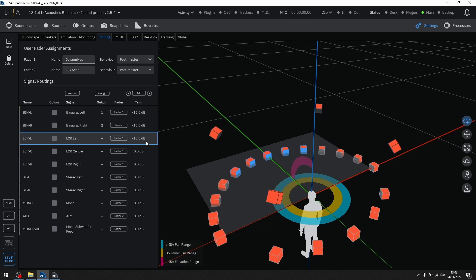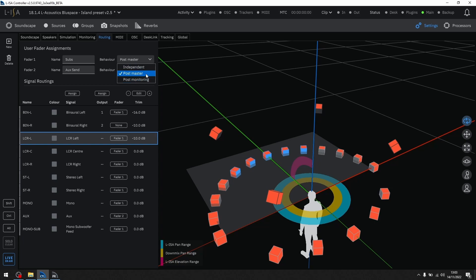Each of the user assignable faders can be renamed, for example, subs, and they have their own behaviors, independent for a direct pass-through, post-master, or post-monitoring.